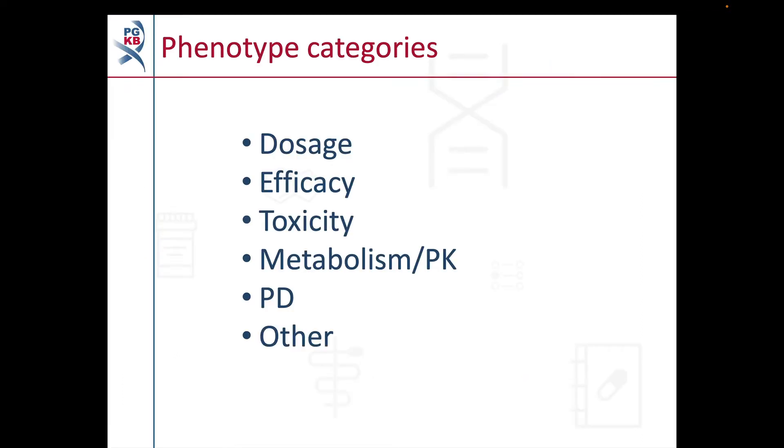Variant annotations and clinical annotations are assigned to one of the following phenotype categories: dosage, efficacy, toxicity, metabolism or PK, PD, or other. Assignment of a phenotype category is based on the content of the annotation. Using these categories allows curators and users to easily group and compare similar annotations across PharmGKB.